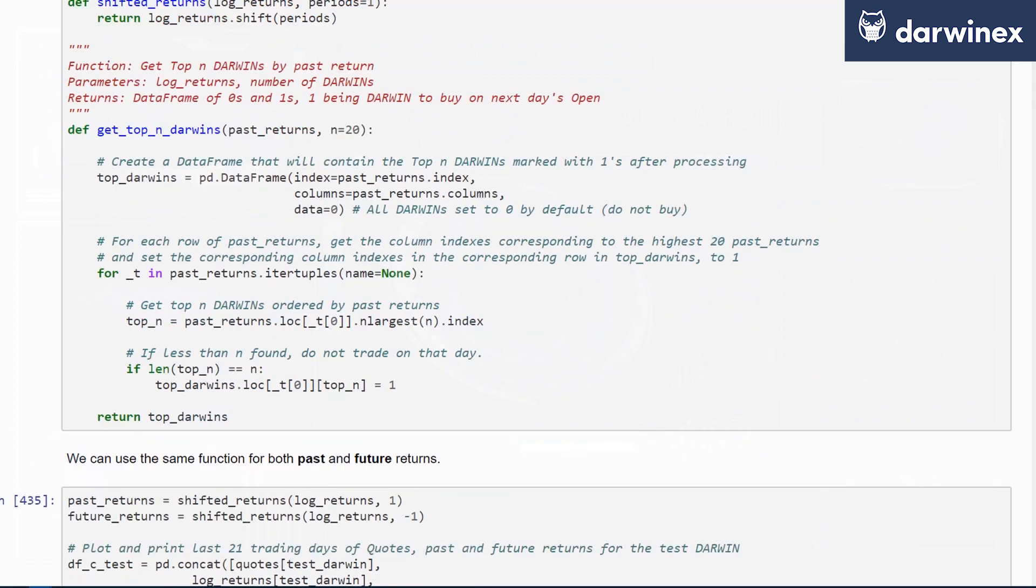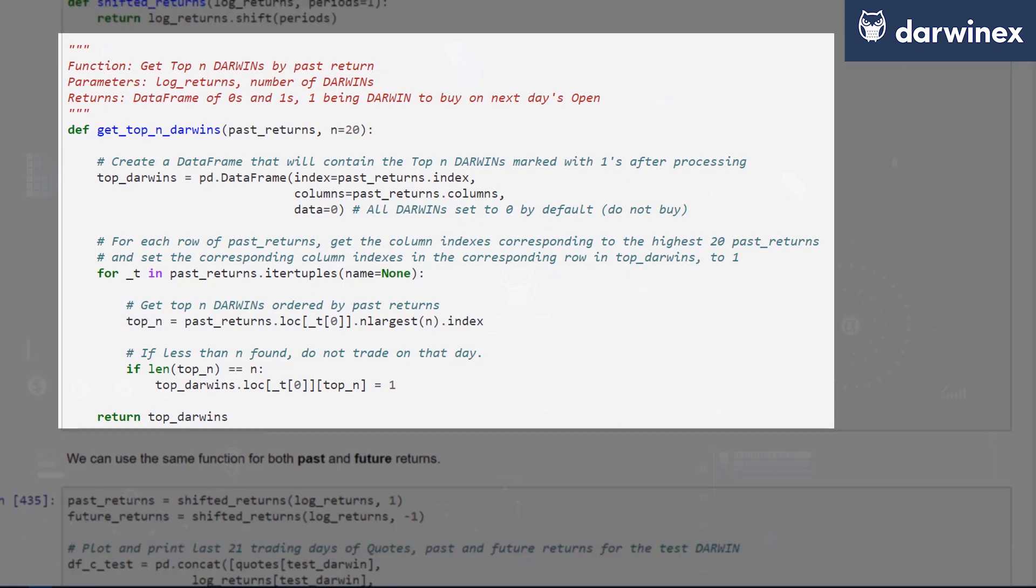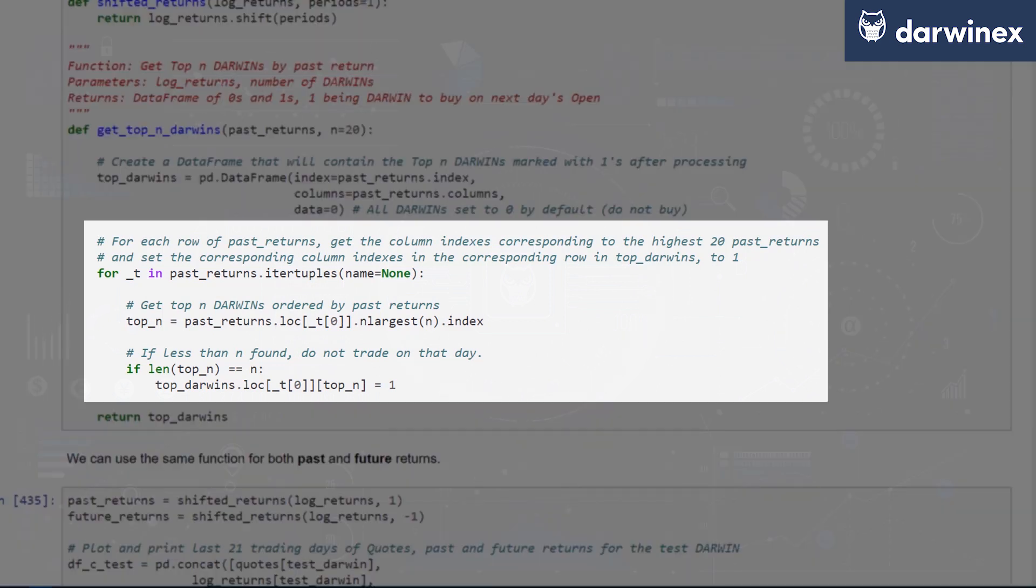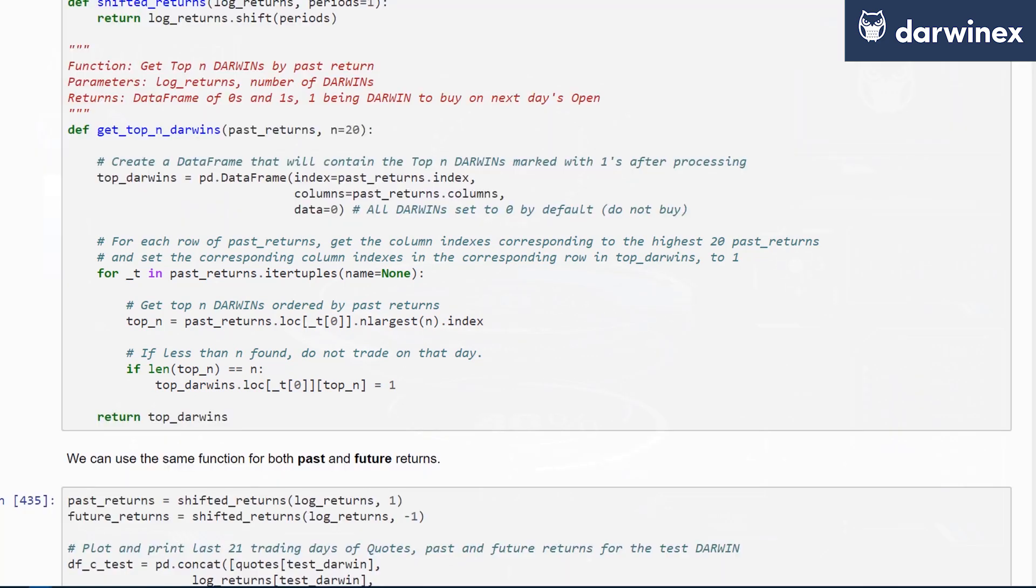We've also written the get_top_end_Darwins_by_past_return function for you. This accepts your log returns and the number of Darwins that you'd like to trade in this exercise. What you get as an output is a data frame of zeros and ones, where one is a Darwin that needs to be bought on the next period's open day, week, or month.